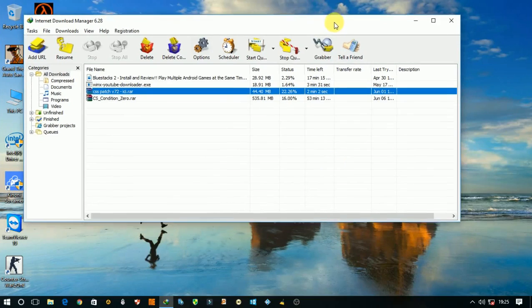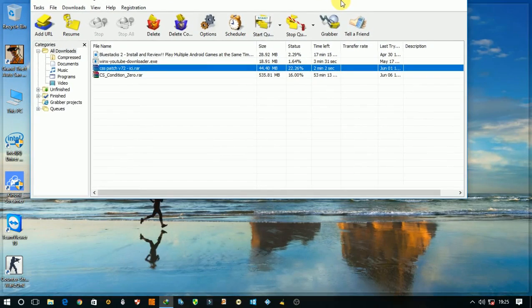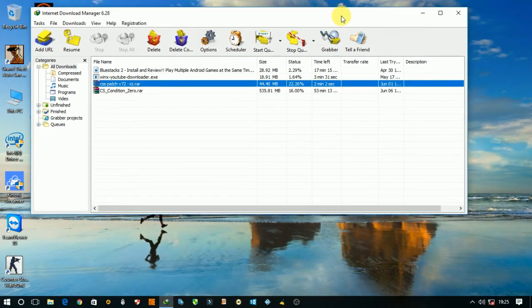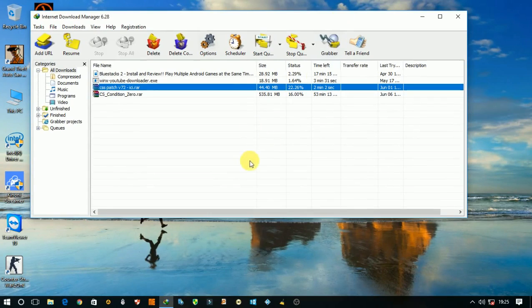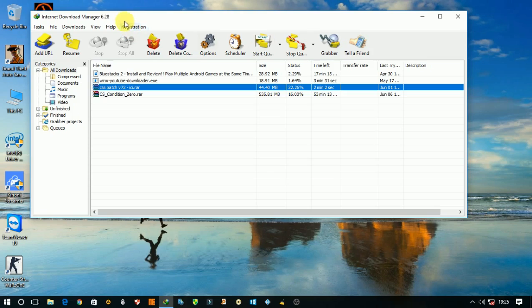Hi guys, today I'm going to show you how to check and see half downloaded or not properly downloaded Internet Download Manager files. So here is my file, it is not downloaded and I want to see this file.